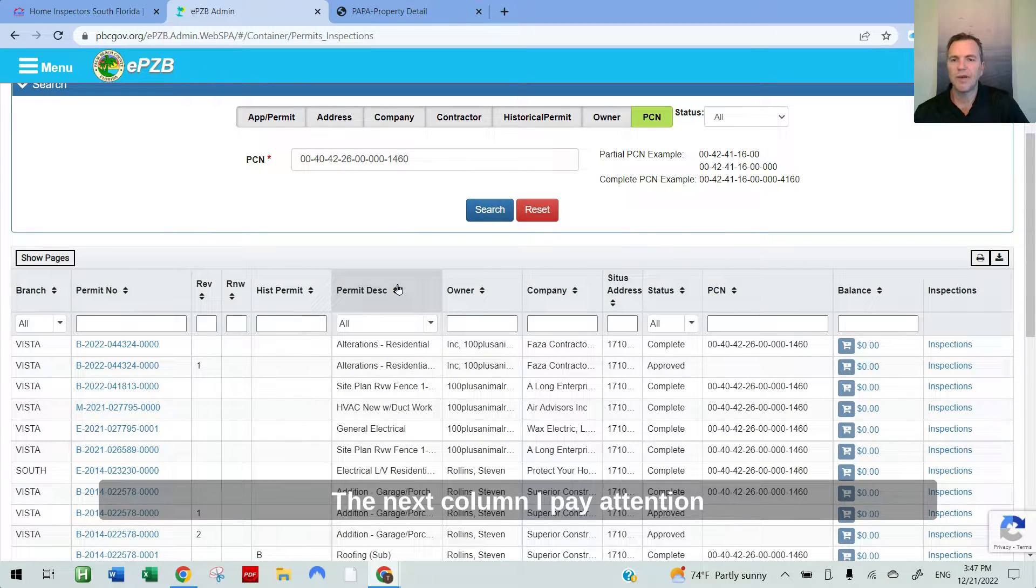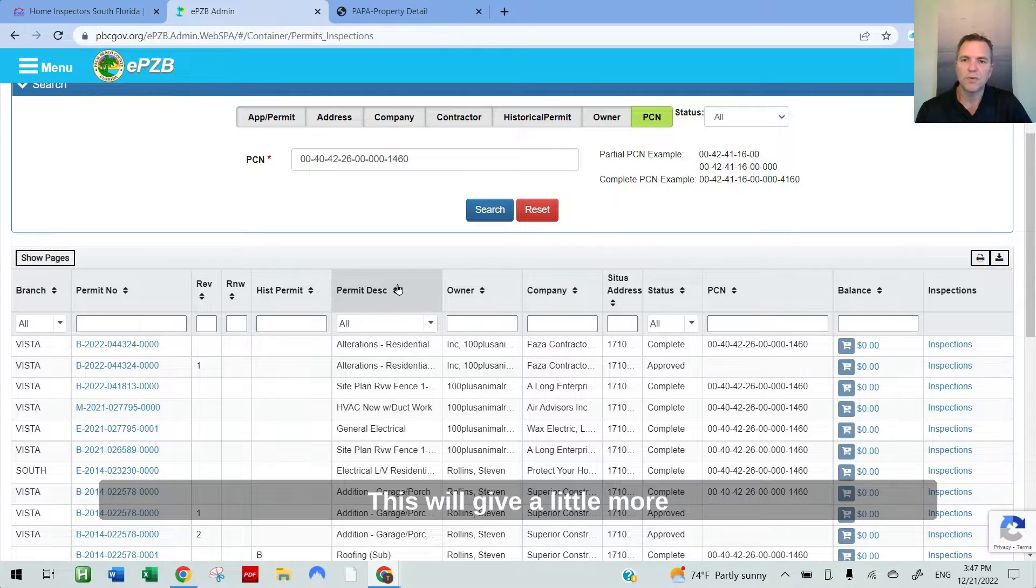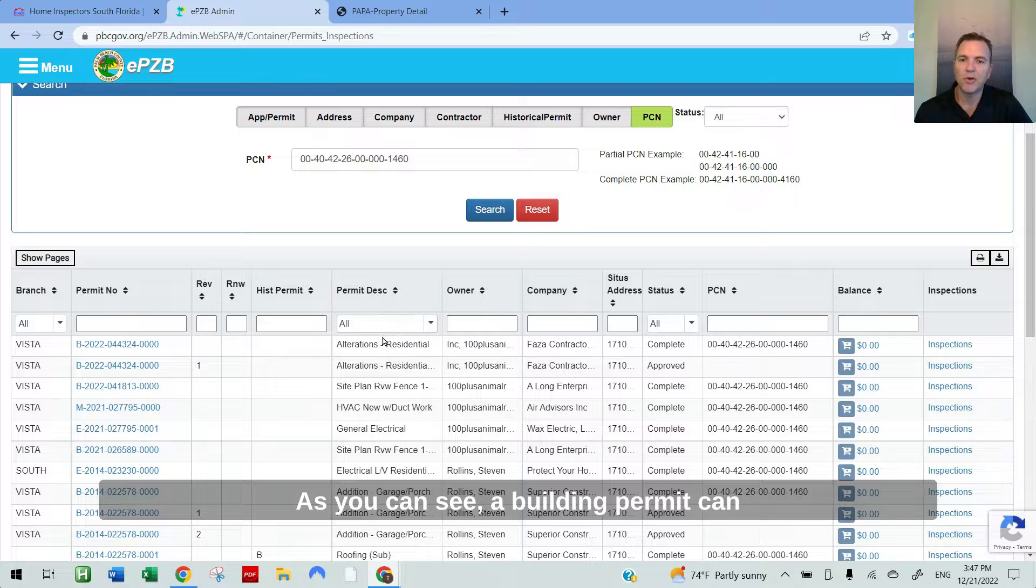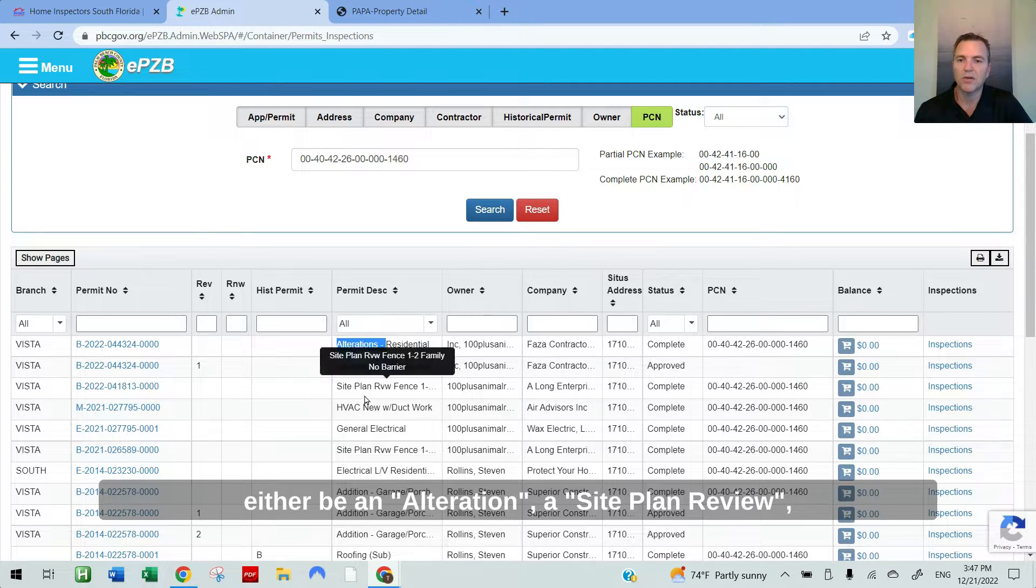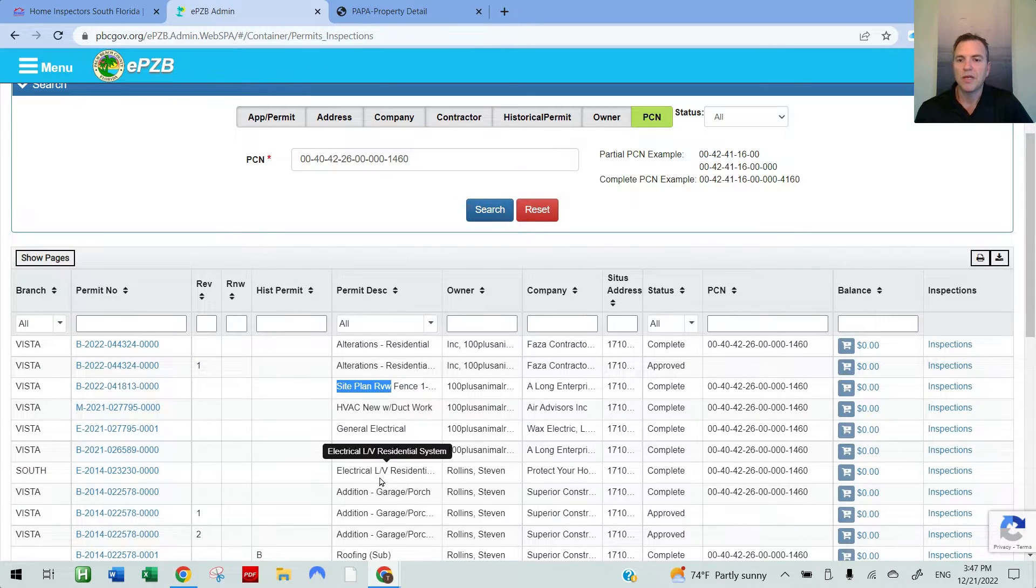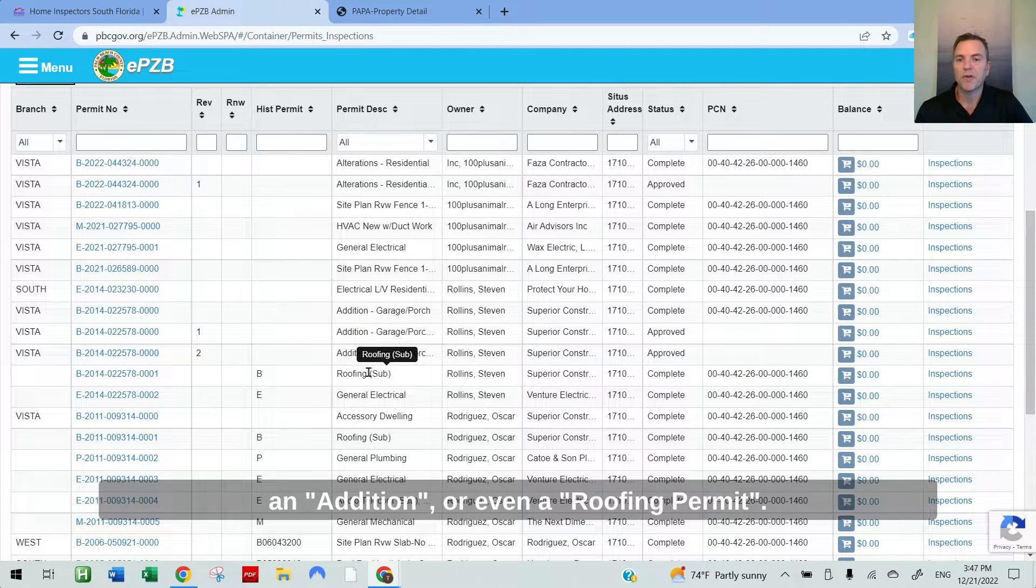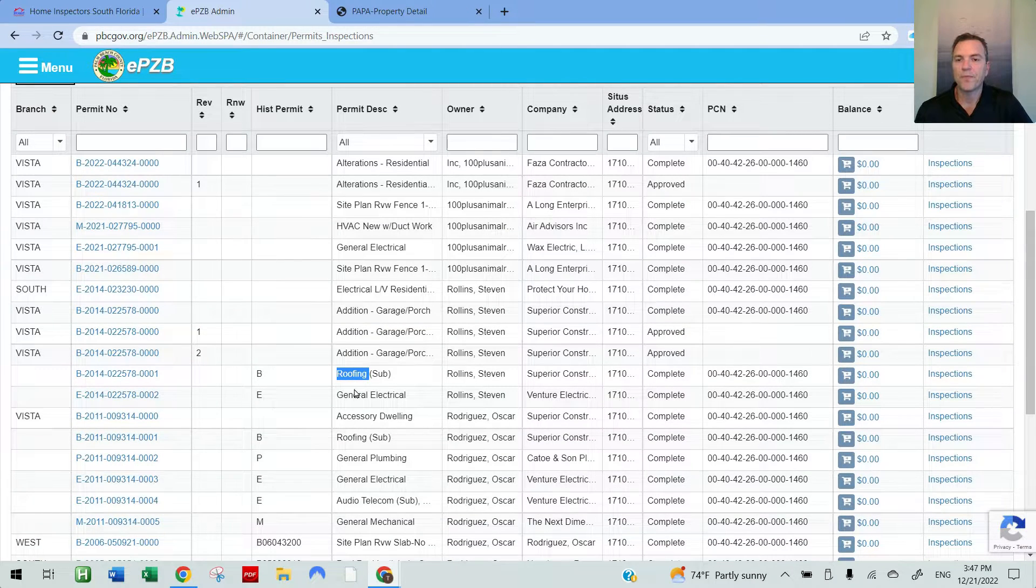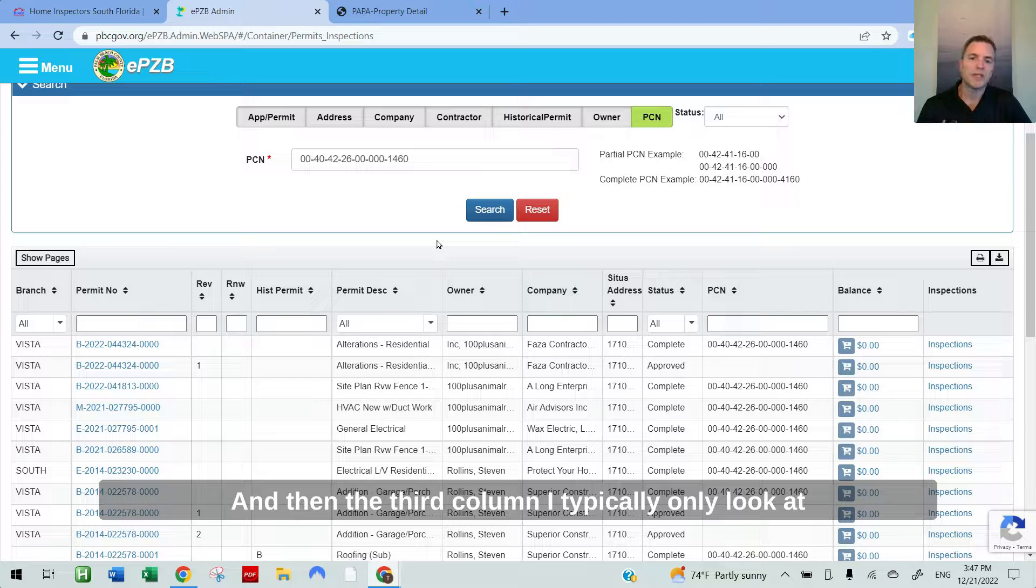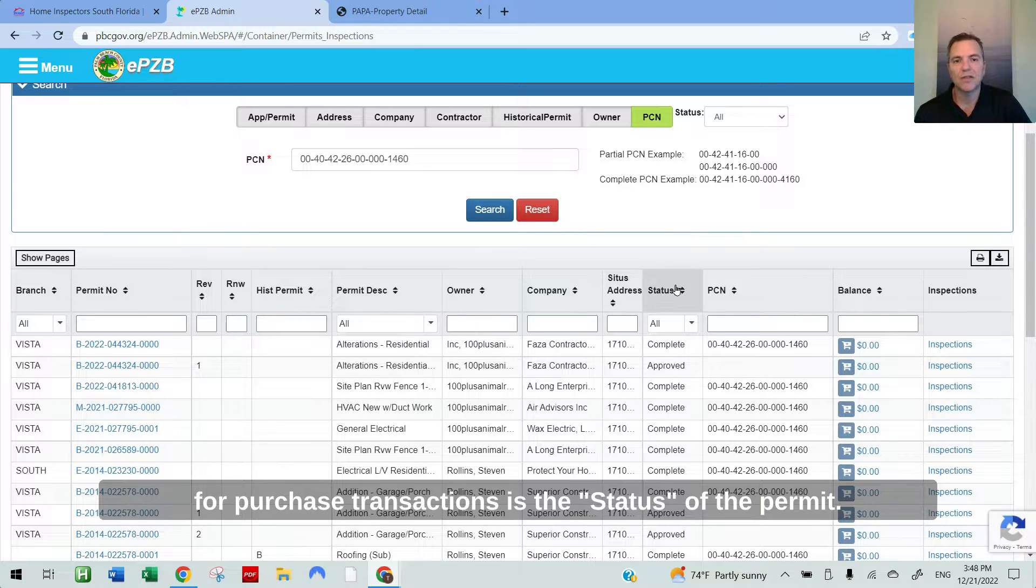The next column I pay attention to is the permit description. This will give a little more detail on the type of permit. As you can see, a building permit can either be an alteration, a site plan review, an addition or even a roofing permit.